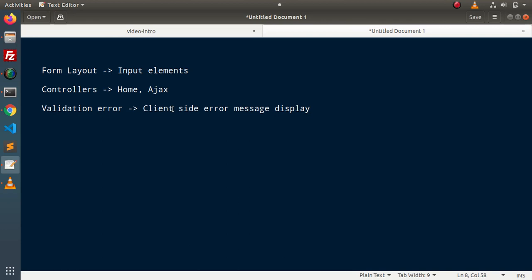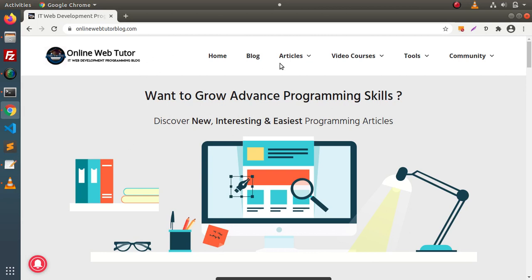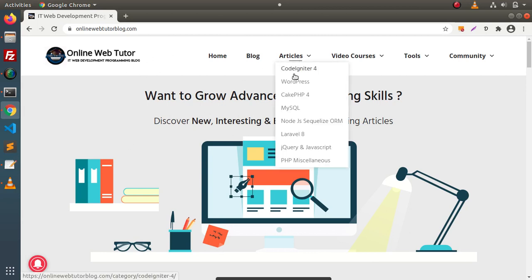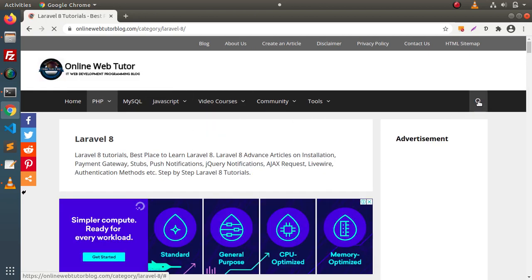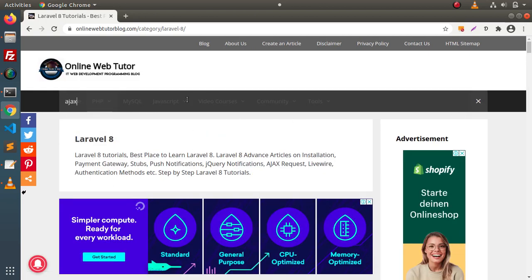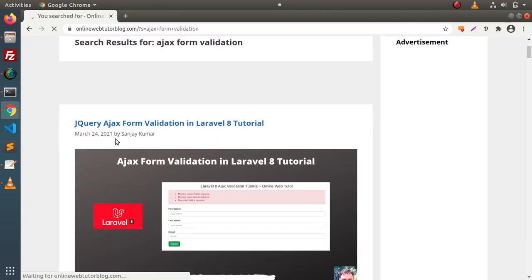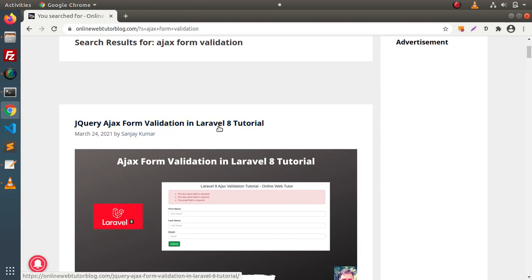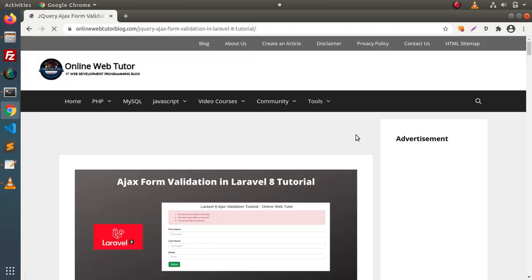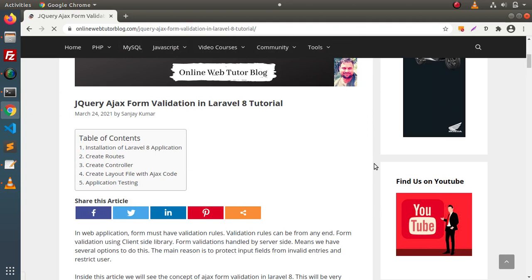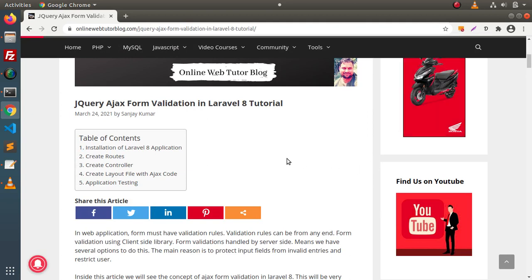So, step by step — we have an article on our blogging website. If I go inside the article section, click on Laravel 8, and search for 'Ajax form validation', we can see an article titled 'jQuery Ajax Form Validation in Laravel 8'. If I click on that article and scroll down, this is a complete beginner guide, step by step, starting from installation up to application testing.